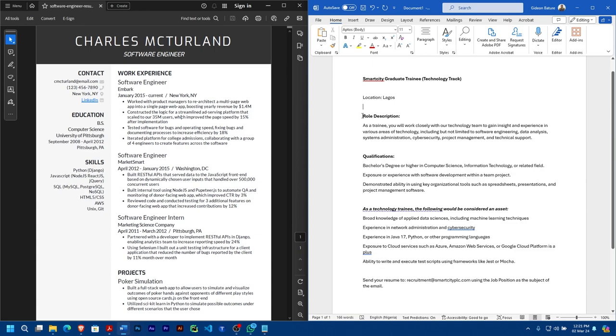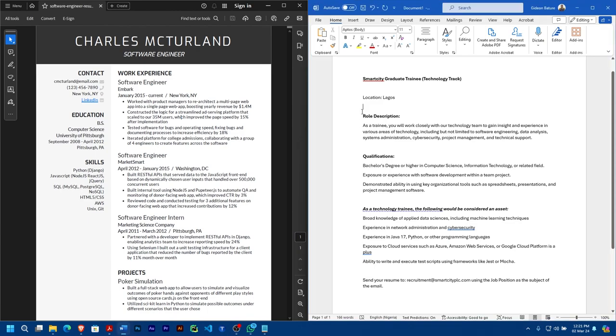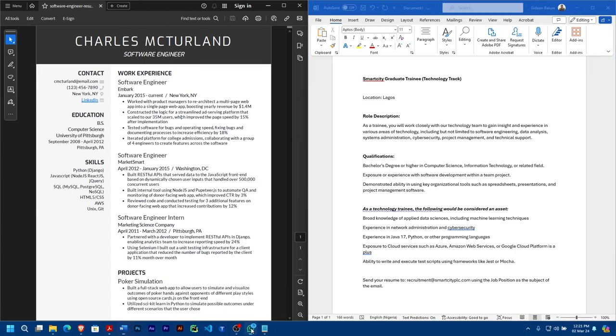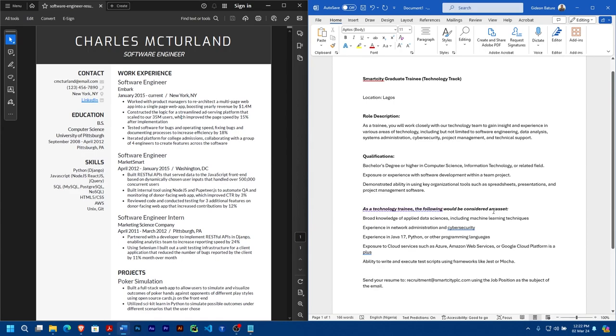One of the things you check out for is the description, the JD (job description). Some people call it JD, some people call it RD. You can see that this one here has role description, and then you can see the qualifications, and then you can see what you will be doing - more like your responsibilities. You have to keep that at the back of your mind.